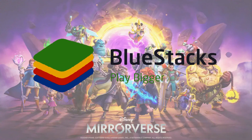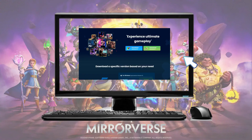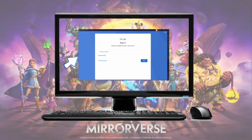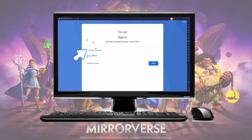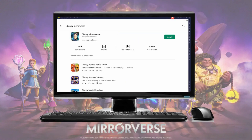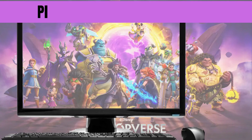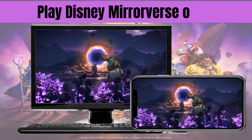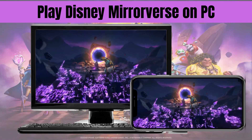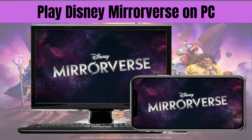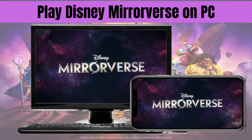BlueStacks is an emulator that you may rely on. Go to your web browser and install BlueStacks on your computer. Log into your account and install Disney Mirrorverse from its built-in Play Store. Once installed, you can now play Disney Mirrorverse directly on your PC. You can use these tools to capture and share your best gameplay with your friends online. Thank you for watching.